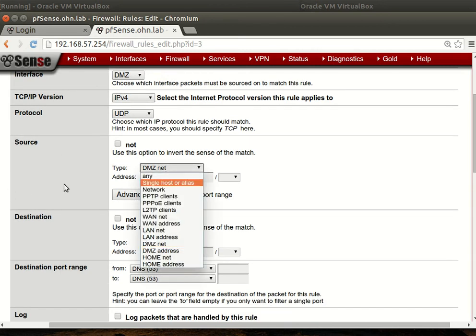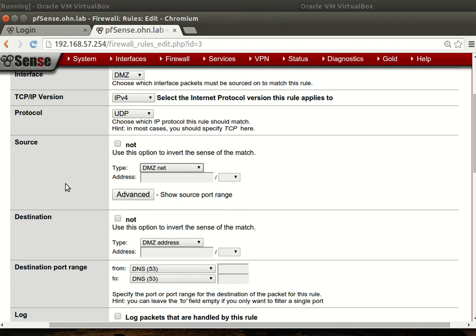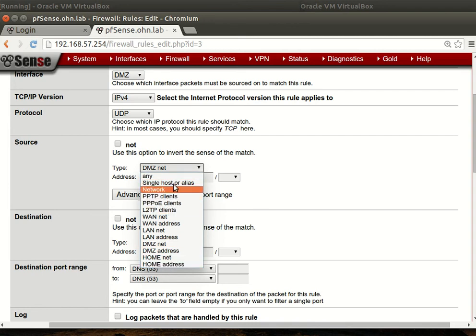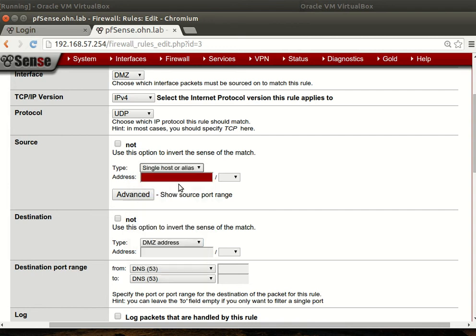What's the source? Of course you can say anything, but when you're talking about security, always be specific. You can even say a single host. We'll say it's DMZ net.